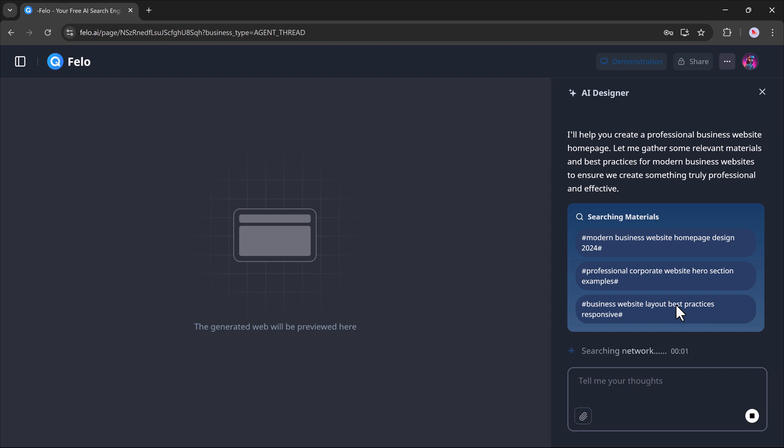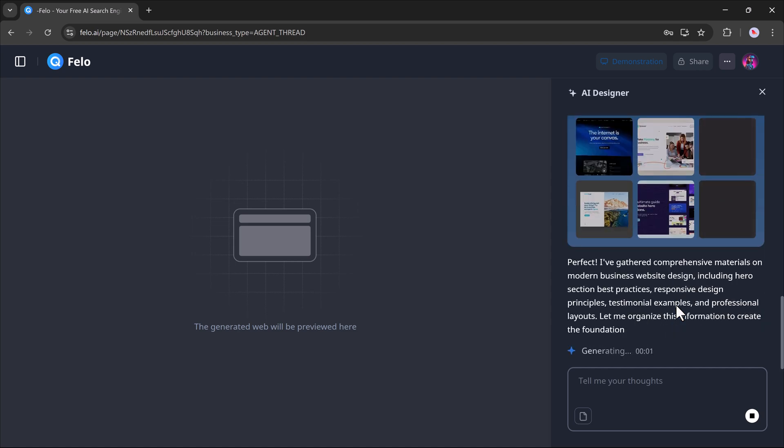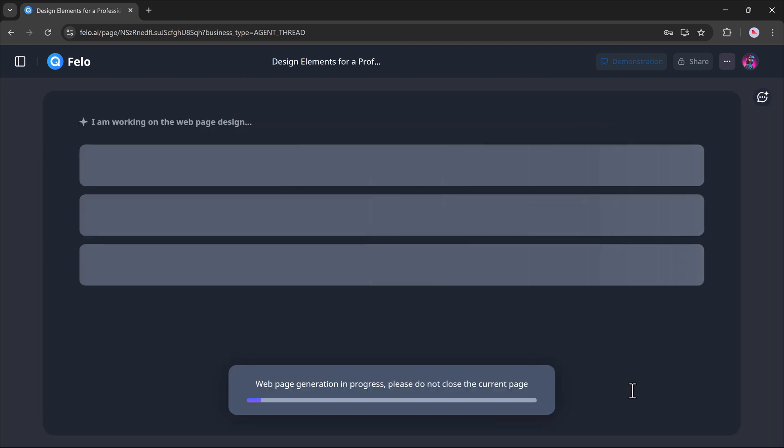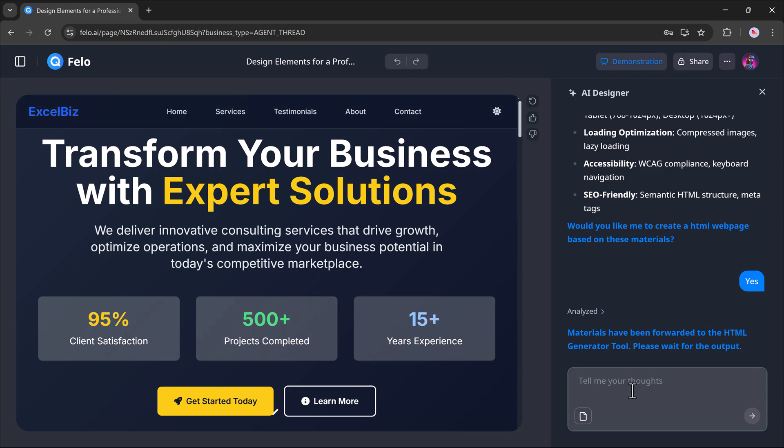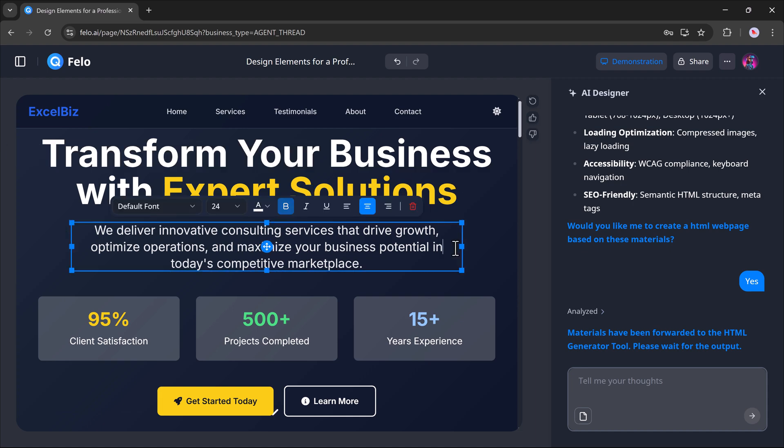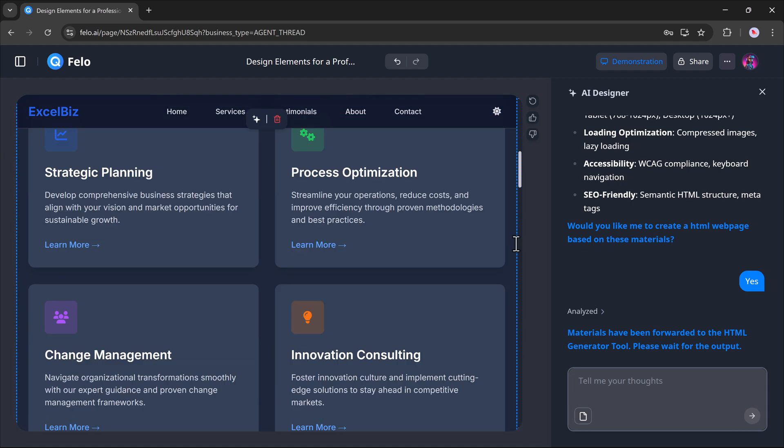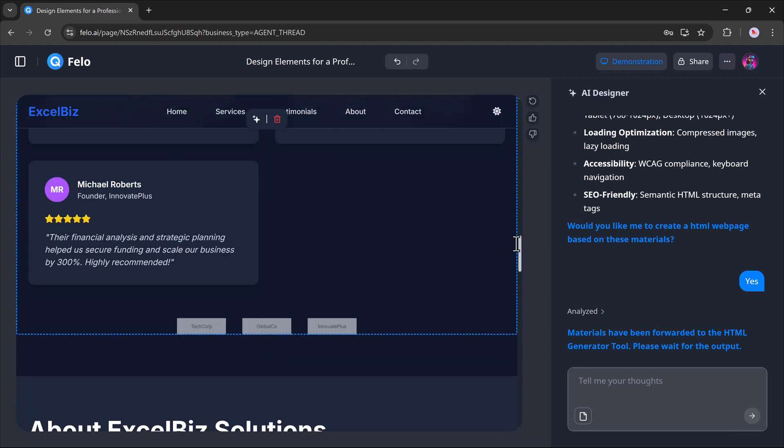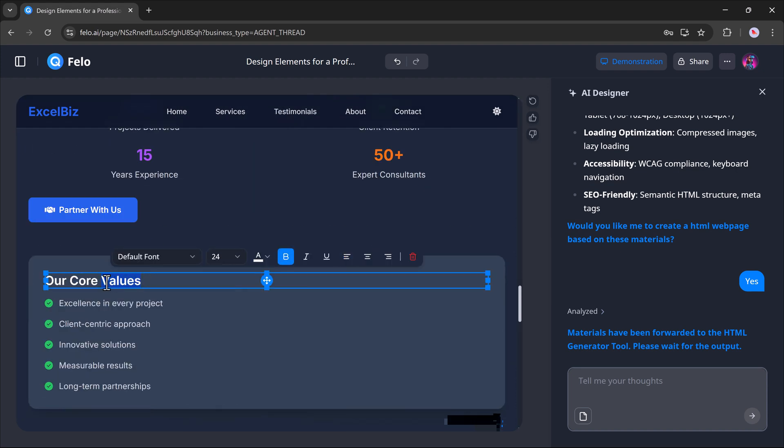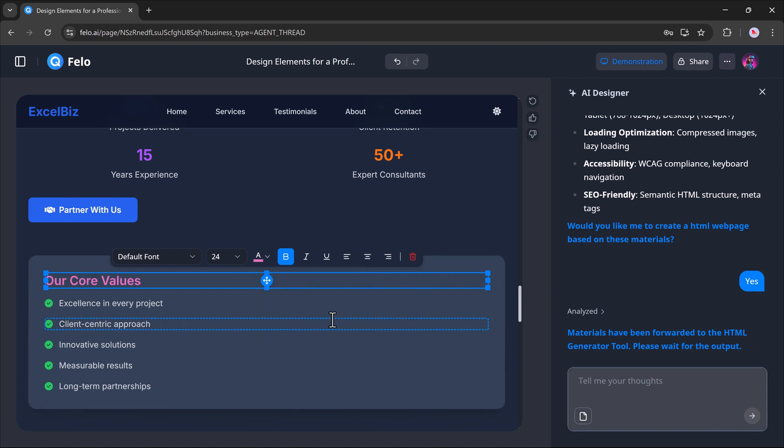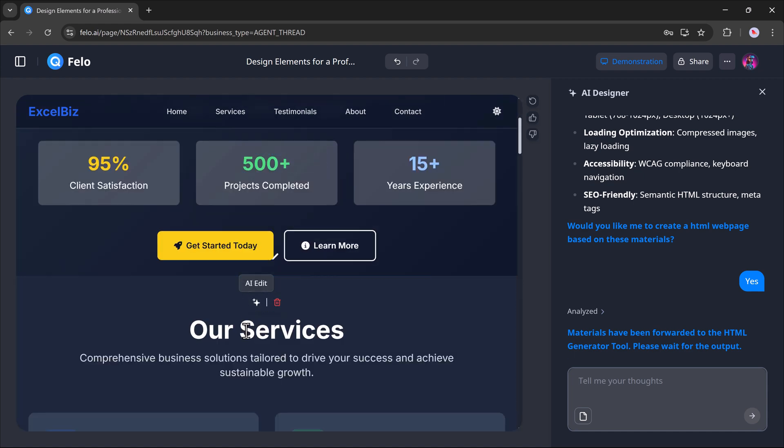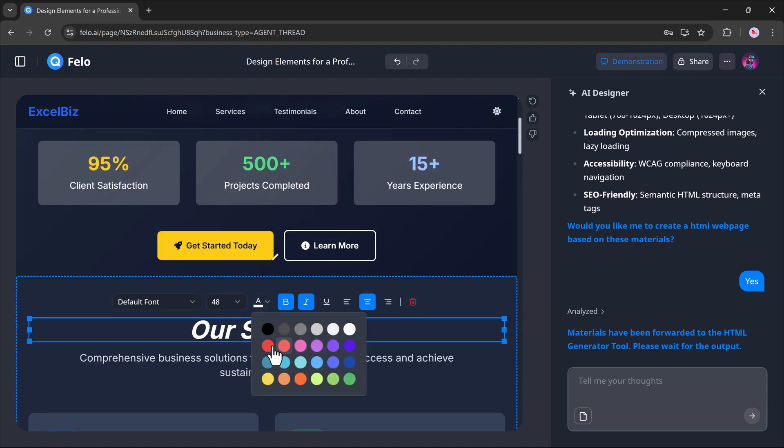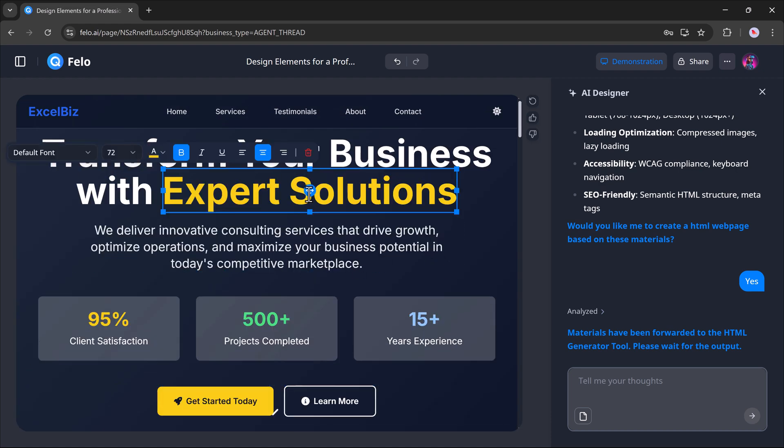It may take a few moments, but once it's ready, you'll see a fully functional web layout. The best part? It's fully customizable. You can edit the text, change colors, resize fonts, adjust spacing, and basically tweak anything you want, all without any coding.